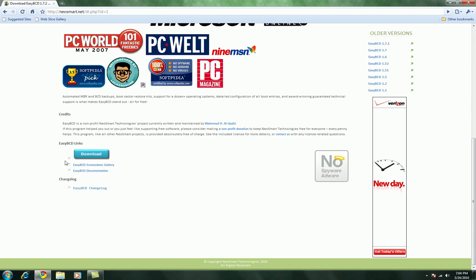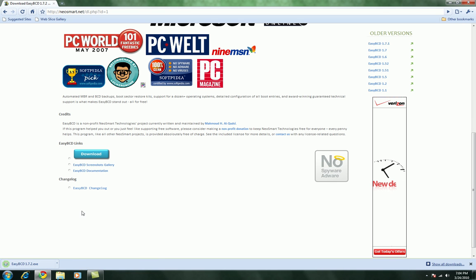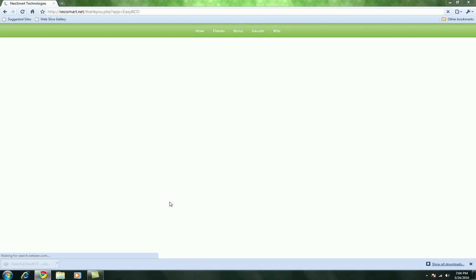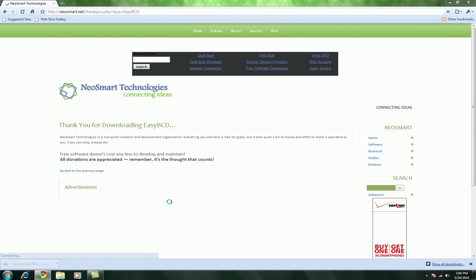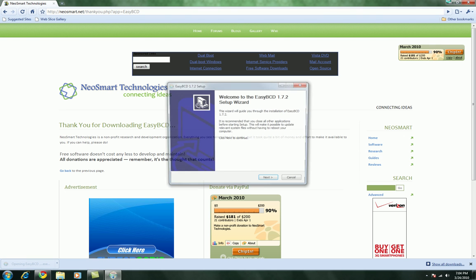Scroll down, hit download, save, open it up, yes.